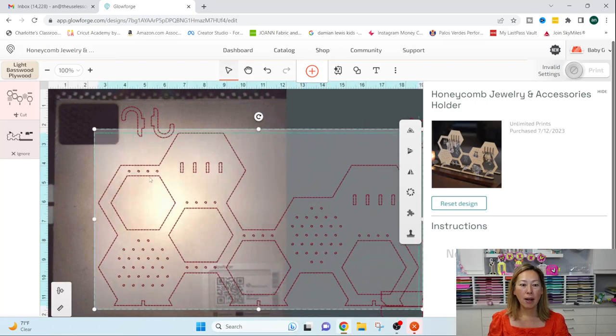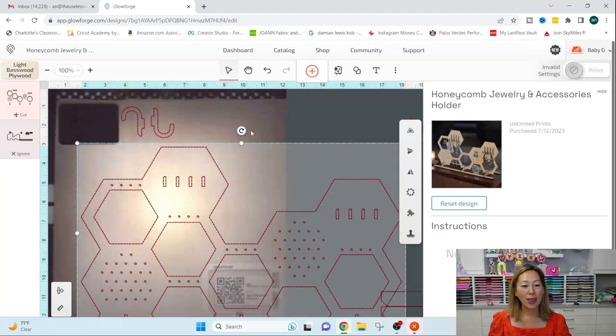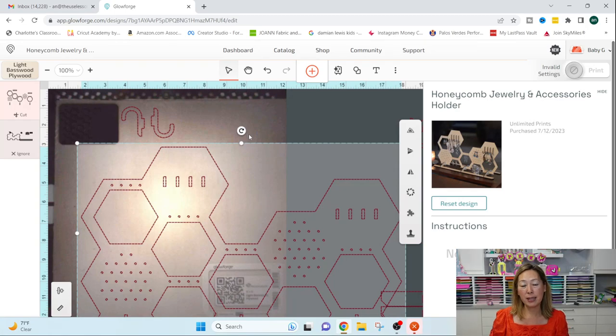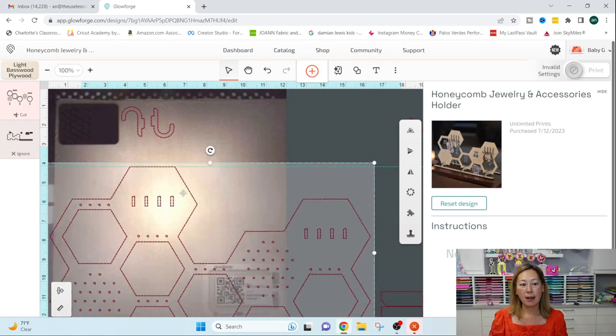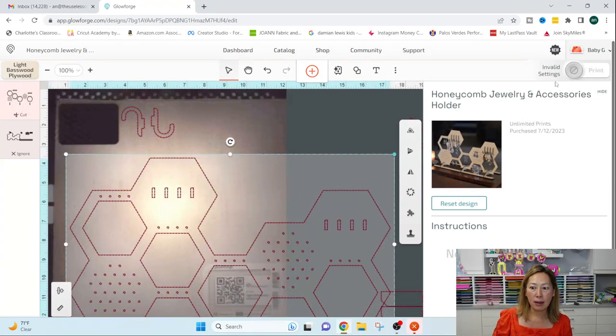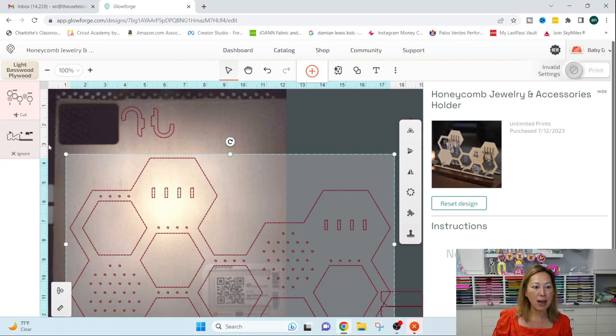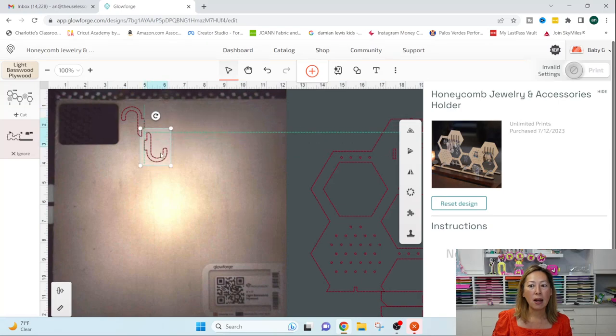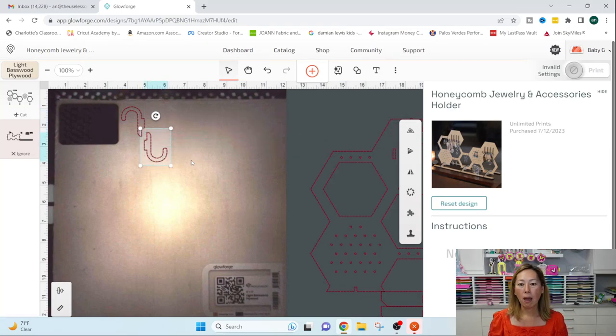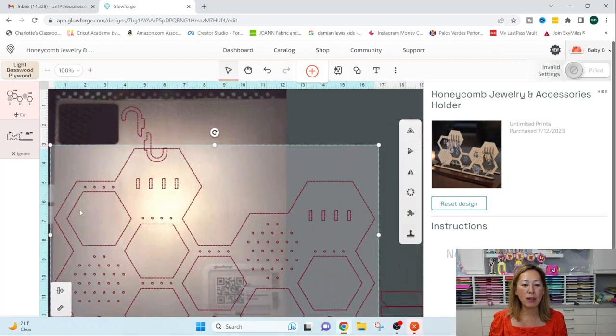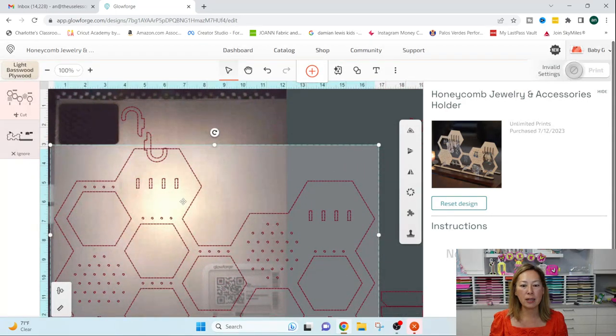Alright. So if you go and do a ready to make project, basically, you just drop it in and let's see, it's invalid set. So let me just move this out for a second. You can just start going.